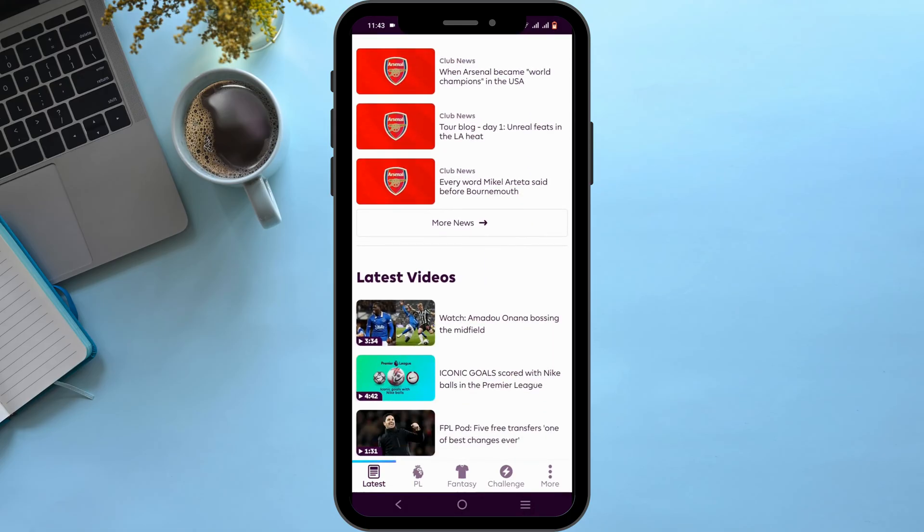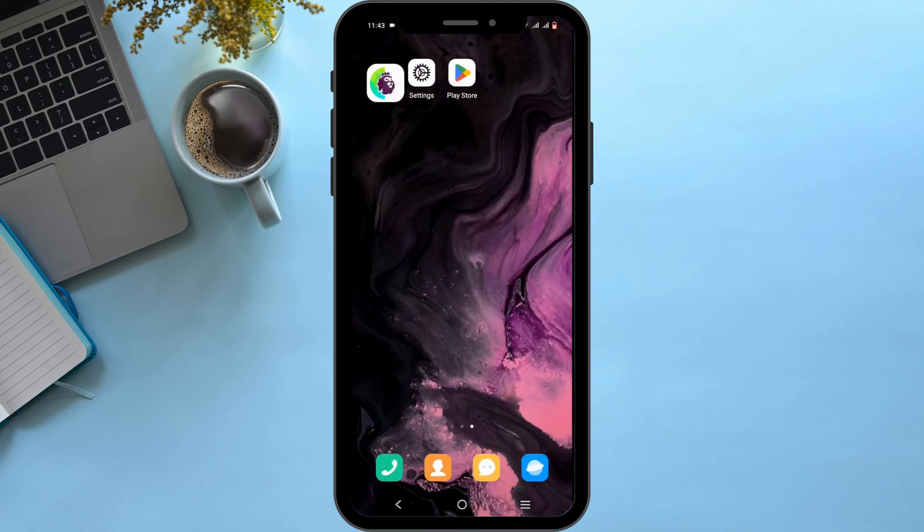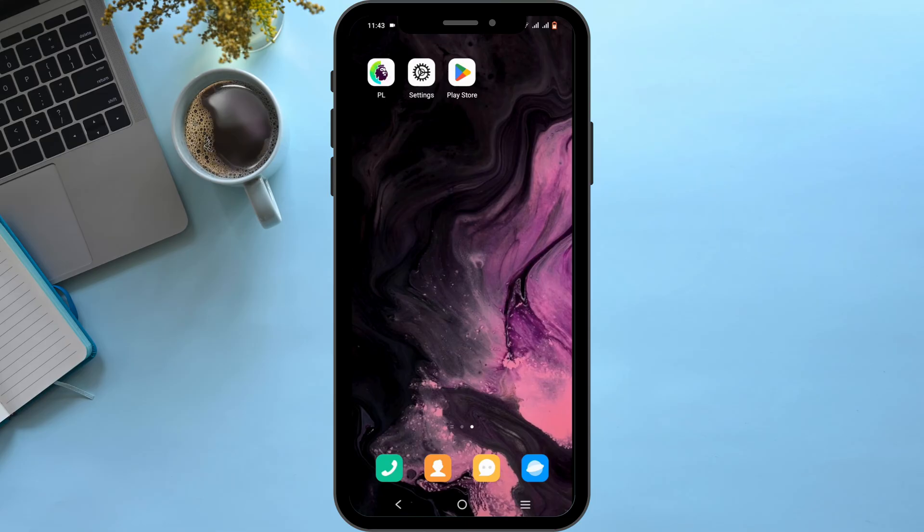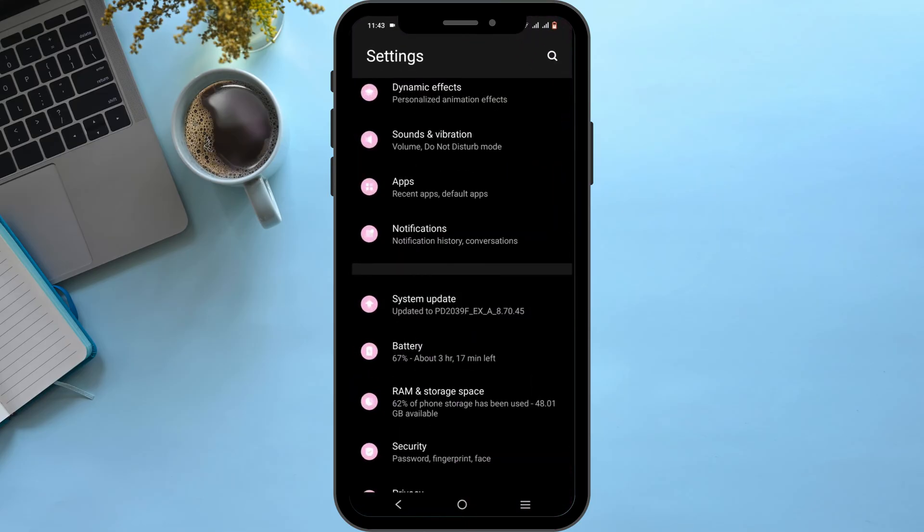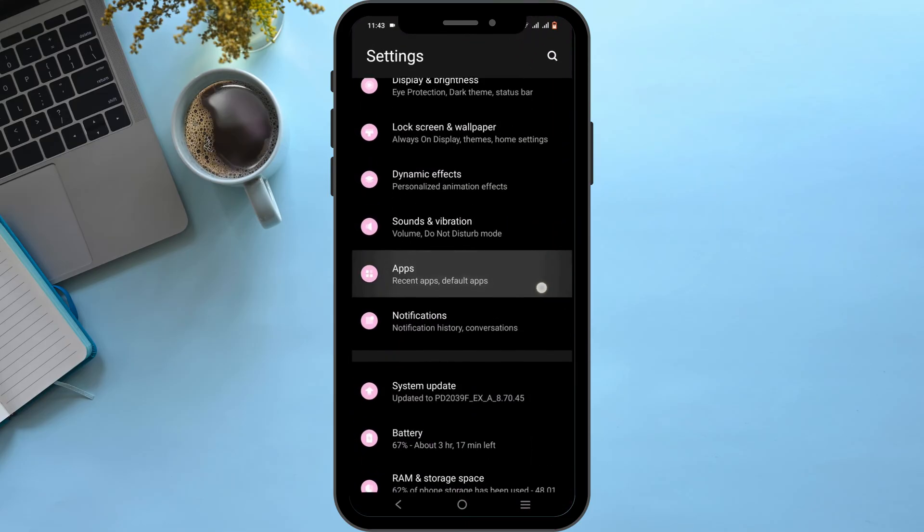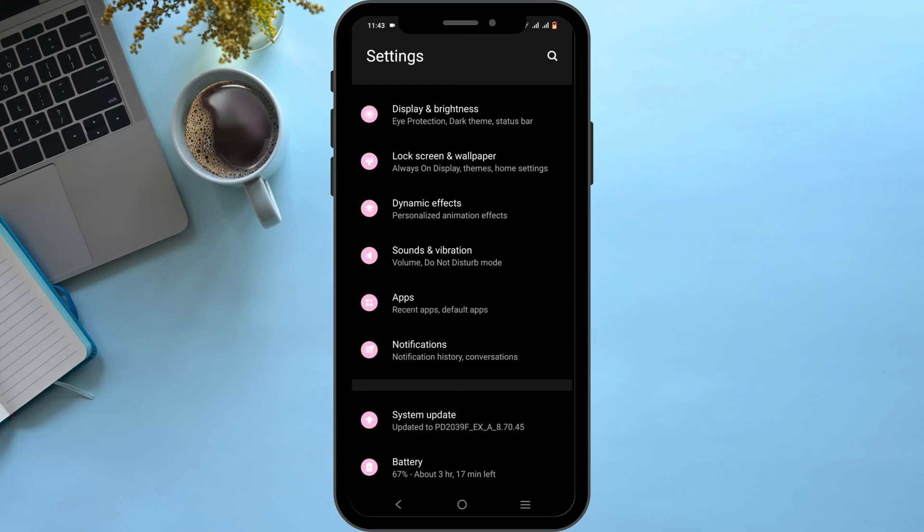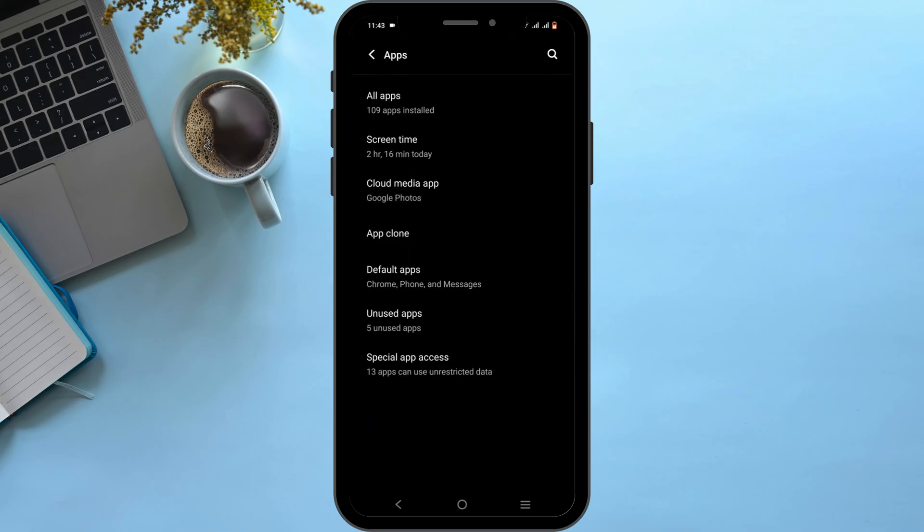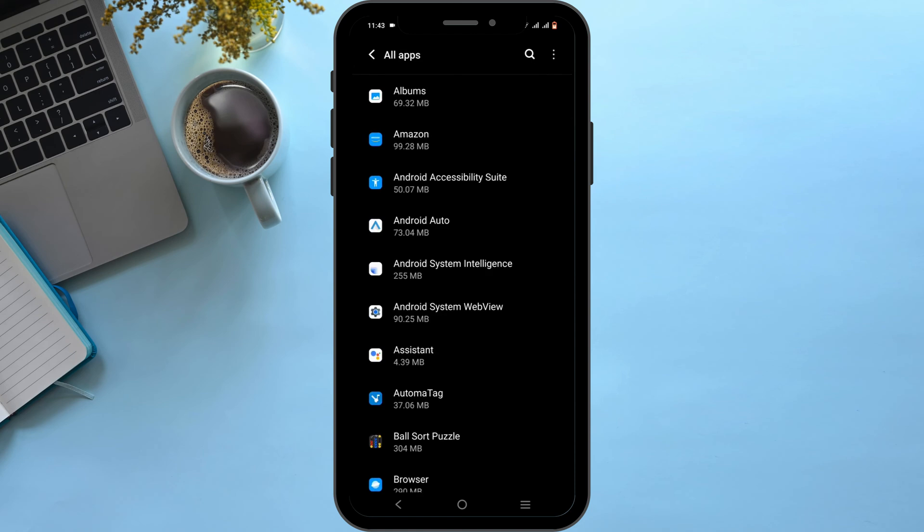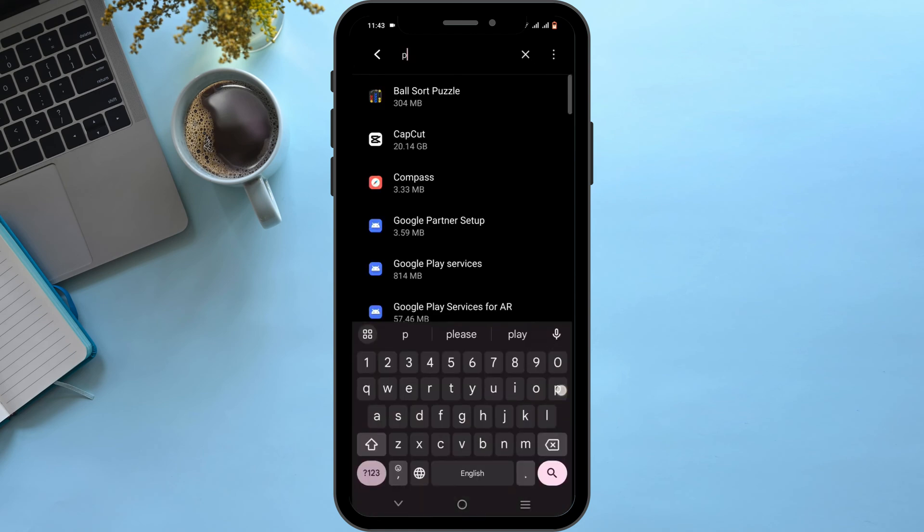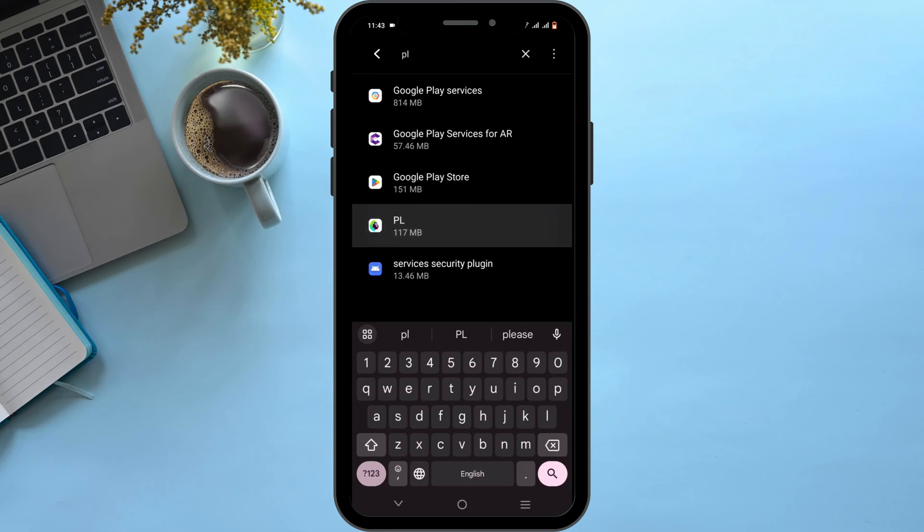If the issue still persists, follow the second step. You need to open up your phone settings for this. In your settings, scroll down until you see the option of apps. Select on all apps. In the search bar, search for FPL and tap on it.